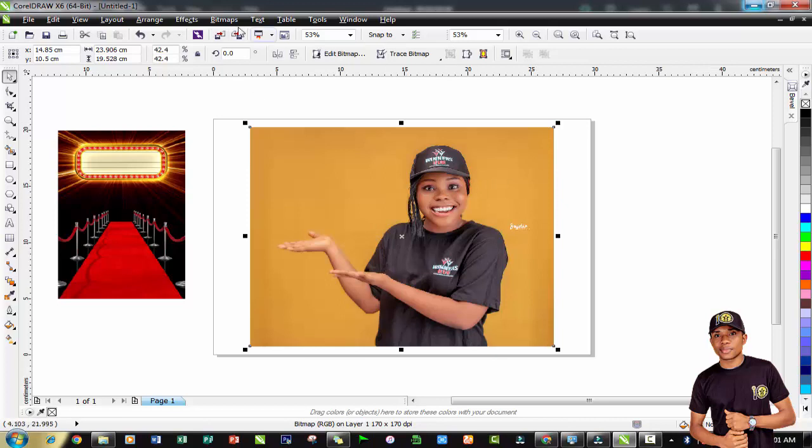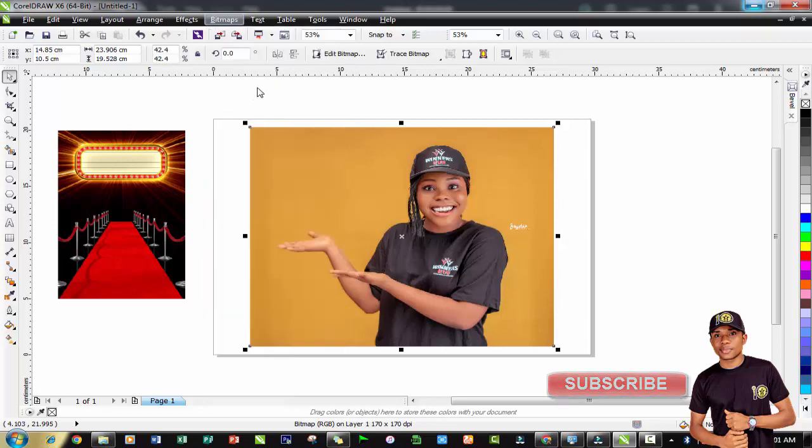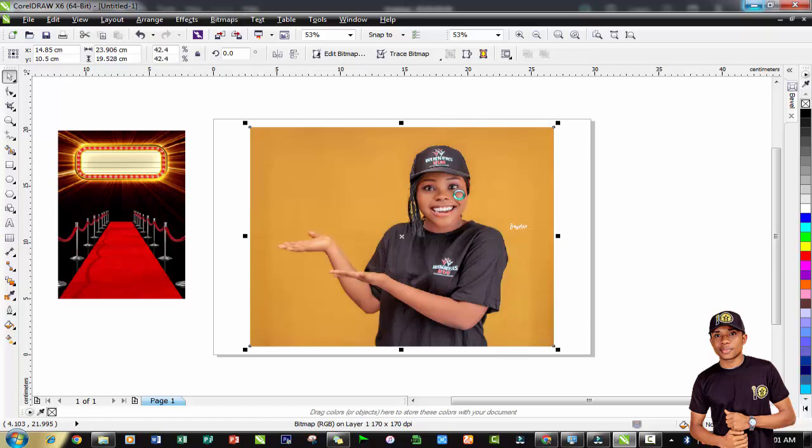Select the image and then click on your bitmaps menu. Take a look at the bitmap menu up there, then select edit bitmaps. Once your edit bitmap is clicked, give it some time depending on how fast your computer is. The bitmaps menu takes some time to load up.